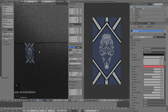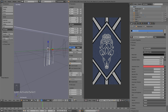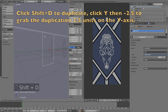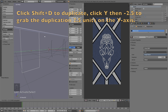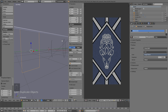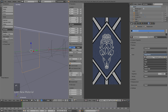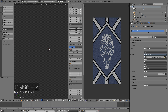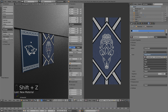The next step is to add more banners. Go to one of the first frames, then duplicate the banner: select it and click Shift D, then Y, then minus 2.5 to grab the duplication 2.5 units on the Y axis. Left click to confirm. Then click the plus sign and select a new image, so that we get the same material but with a new image. This becomes a new material. Click Shift Z — as you can see, we now have the second banner.